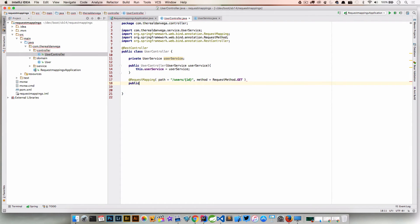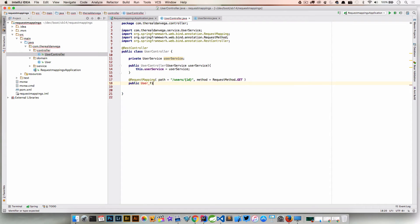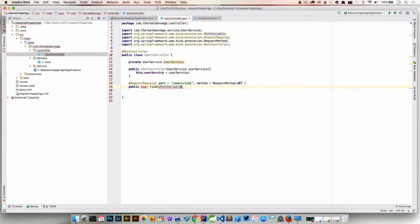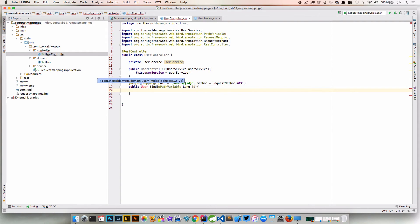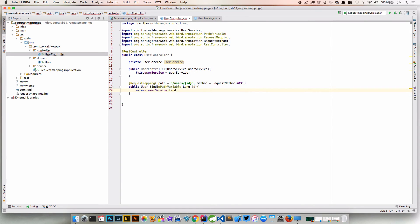We're going to return a user, we'll call this find, we have a @PathVariable here, call that type long id, and this is going to return our userService.findUser and that's of type id.